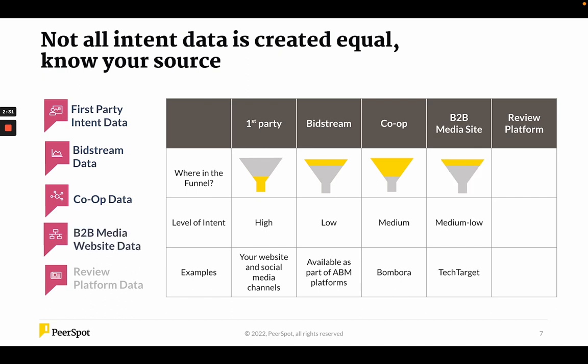The other type is B2B media websites. For anybody who's been in demand gen, TechTarget has been around a long time. They've got their own intent engine. TechTarget does their intent through people who have engaged with content in the TechTarget community. A lot of times those articles are stories about trends or industry insights, which show that someone is interested in a topic, but not necessarily a specific vendor or your company in particular. So the level of intent is medium to low — it's very top-of-funnel.